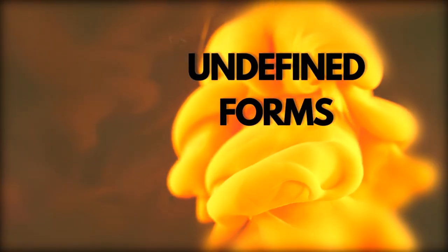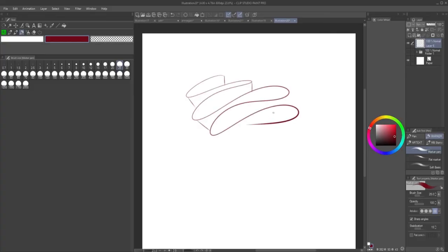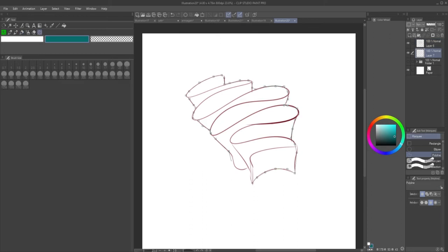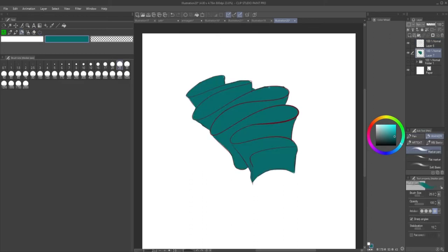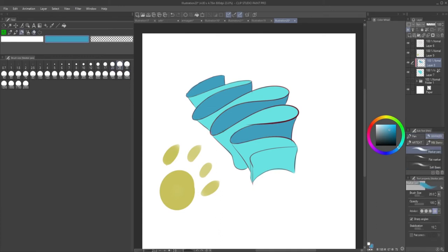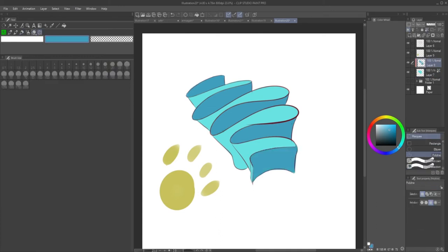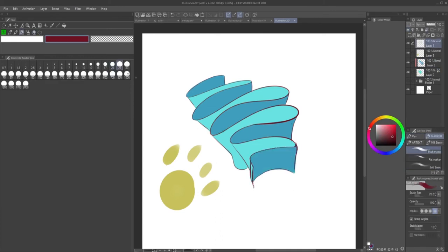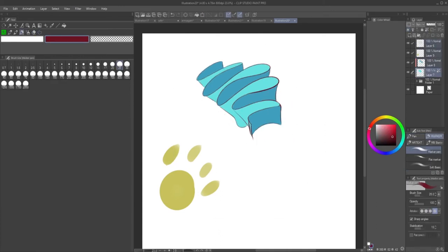Undefined forms. Undefined forms is a situation where it's not a labeled shape like a triangle, square, a circle or anything like that. It's more like if you use something like fabric, which is a perfect example of this, like a ribbon like I'm doing right here.